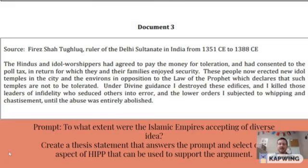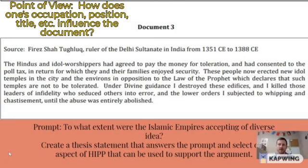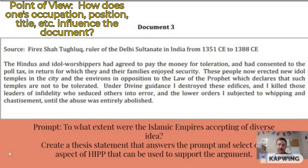And then the second P in HIP is point of view. This one's a little bit tougher because with the documents that we look at, there's a lot of time that separates us, so it can be difficult to think about how someone's perspective could be influencing the way that they're writing.